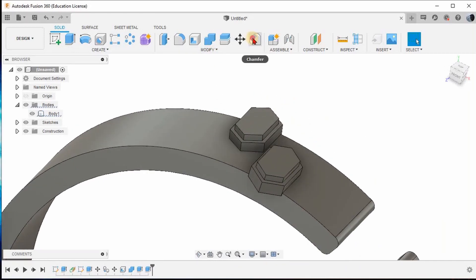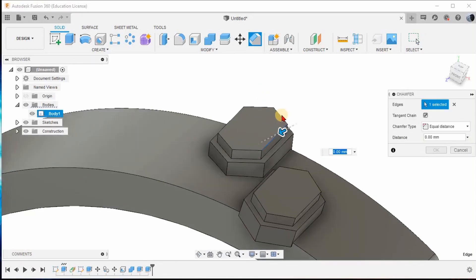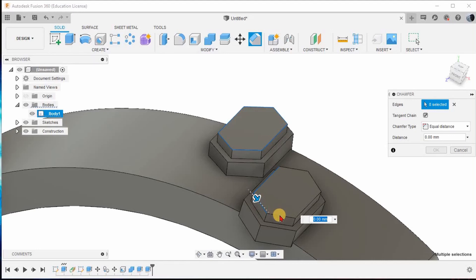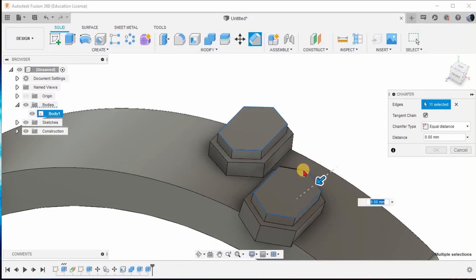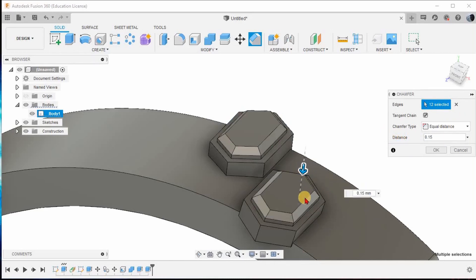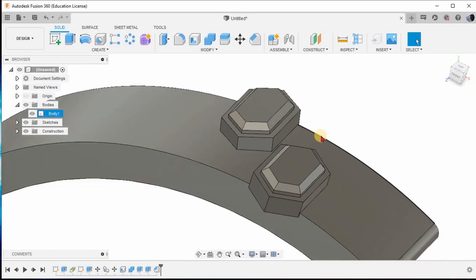Now go to the Chamfer option. Select this edge, press Ctrl, and keep selecting all these edges — do not release Ctrl. Select all these particular edges. You can see 12 edges have been selected. Set the distance as 0.15mm, and give OK.